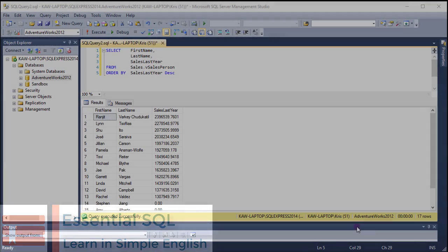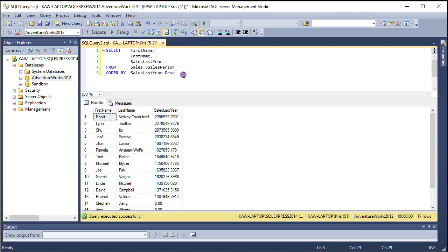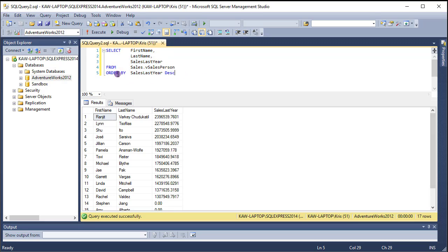Welcome to another episode of Essential SQL Minute. Today, let's learn how to retrieve the top or bottom of our result set. Here on the screen, you can see a query that's going to pull back every salesperson from the vSalesperson table. When I execute it, it brings back 17 rows.